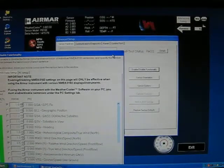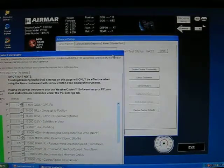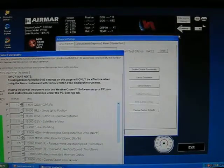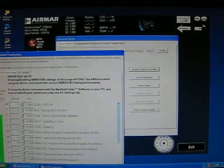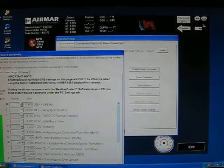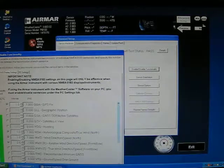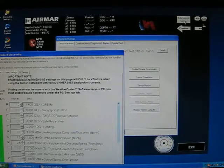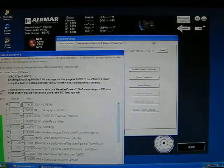Going over Airmar Weathercaster Advanced Setup Features. The Advanced Setup button is located in the top right of the Weathercaster screen.